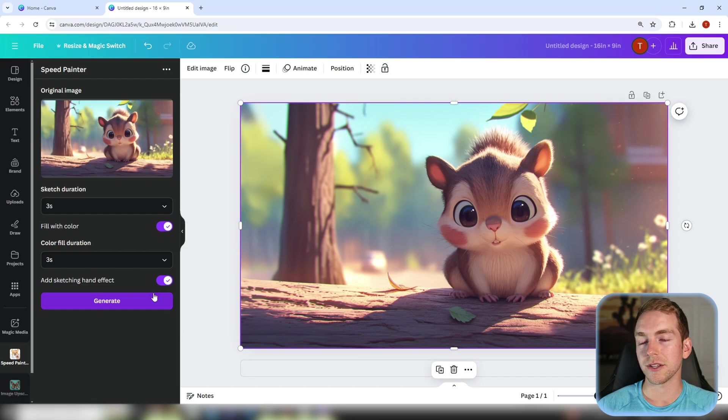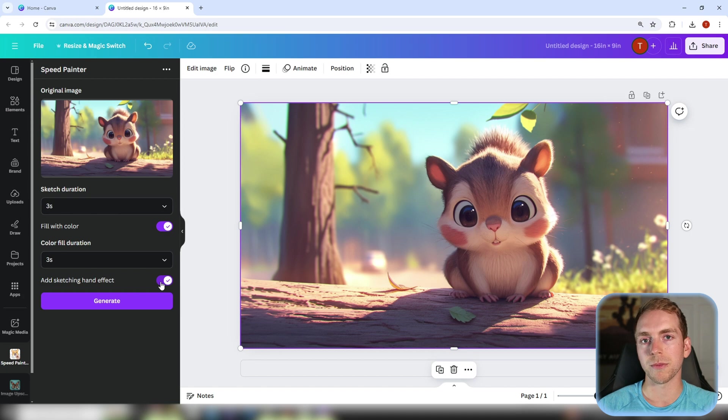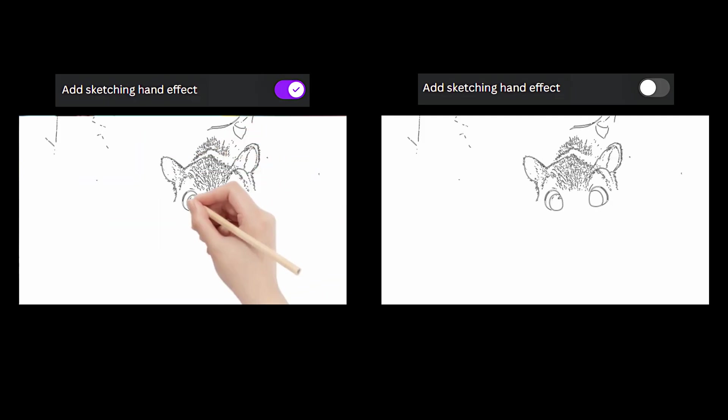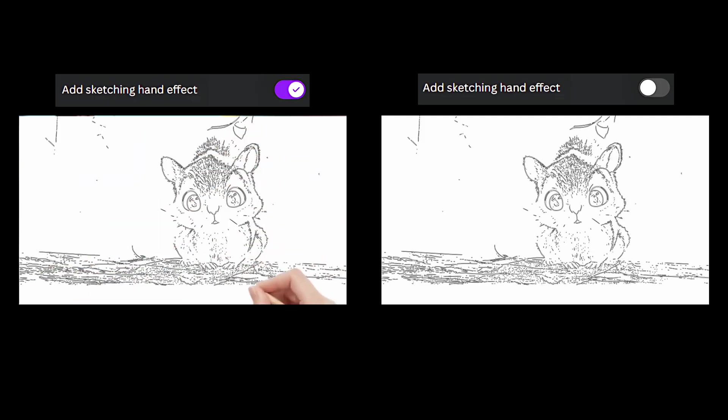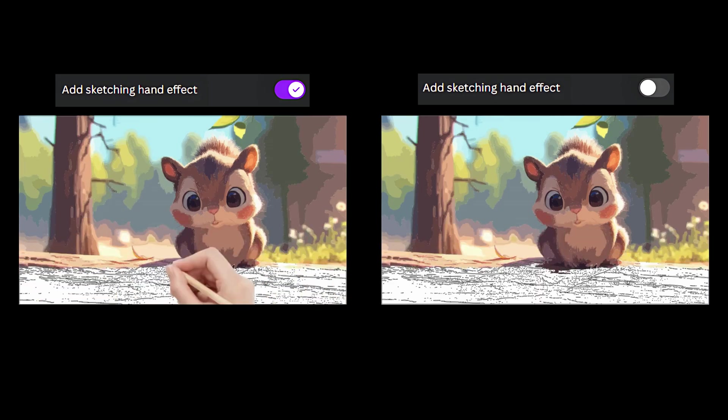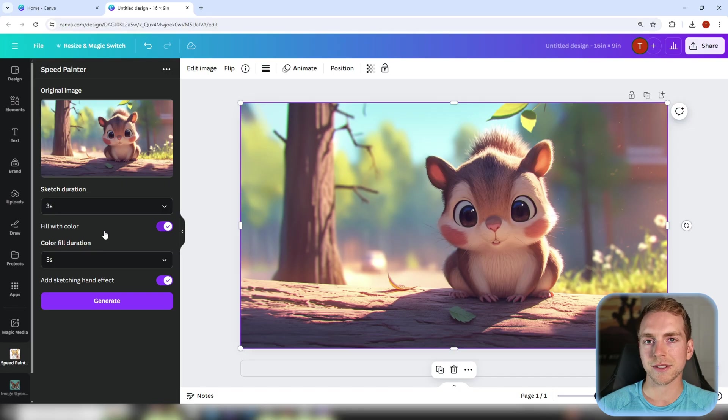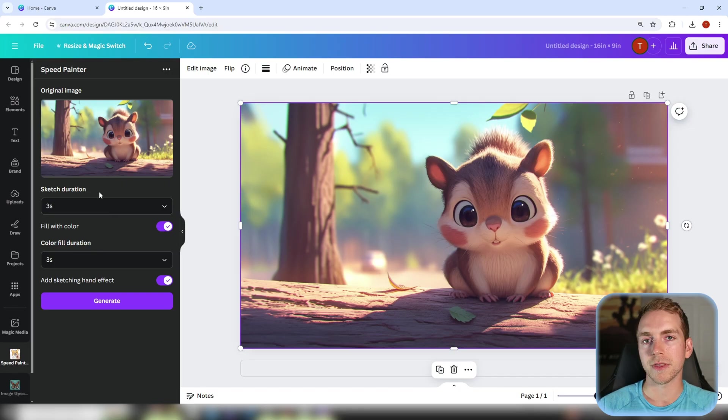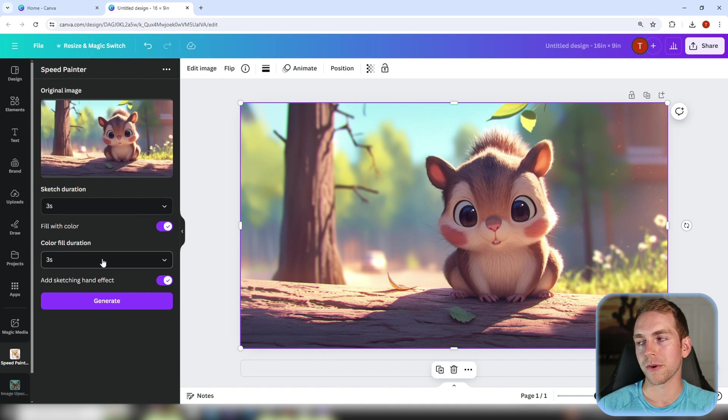Second you can either include or remove the drawing hand effect in the animation and then lastly you can separately change the sketch duration along with the color fill duration.